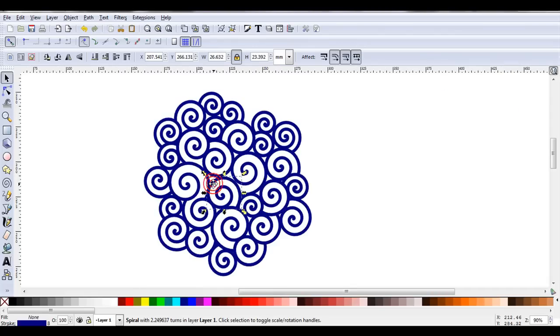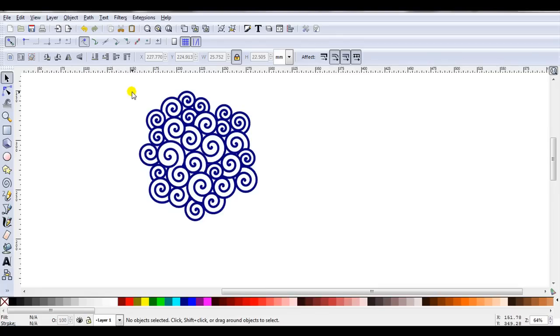Let's just click on them. We can see I've still got individual spirals. Now, at this stage, I like to duplicate it.